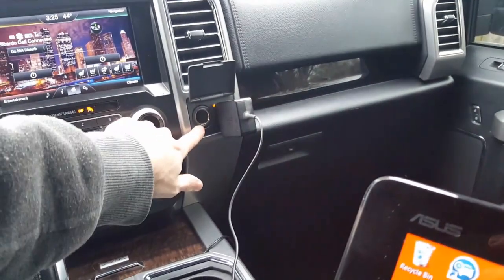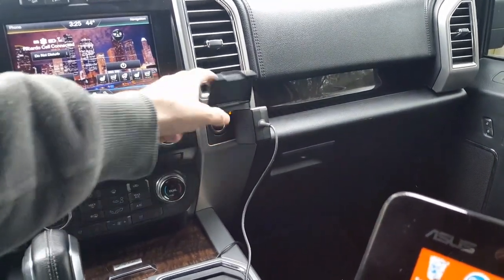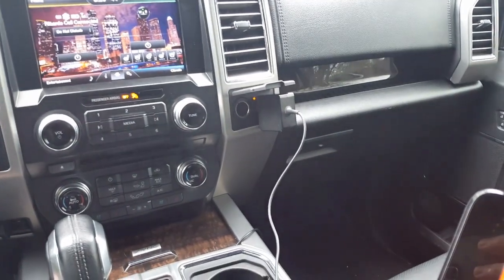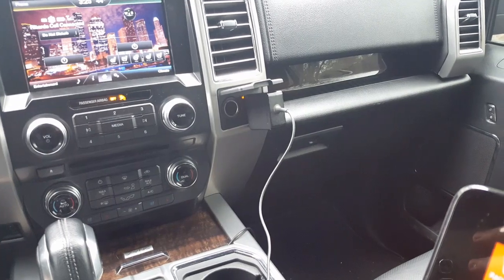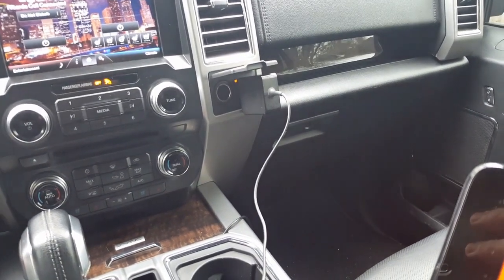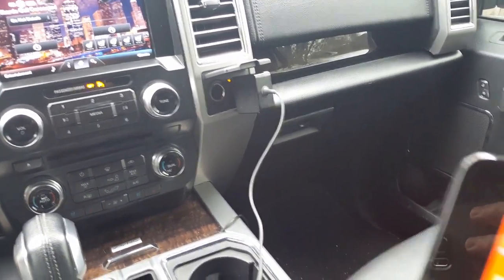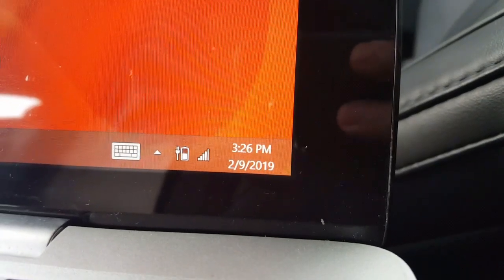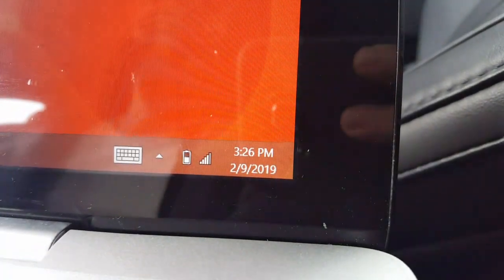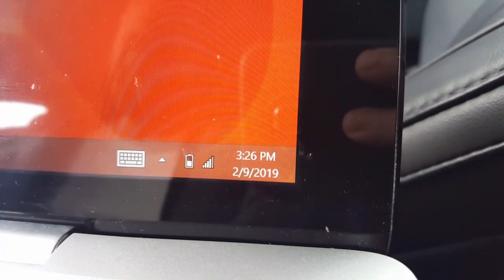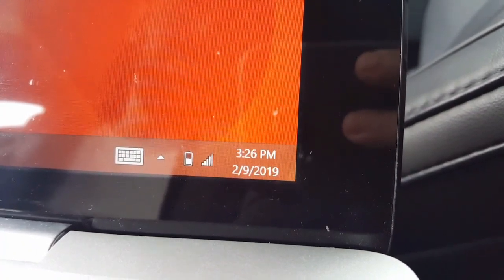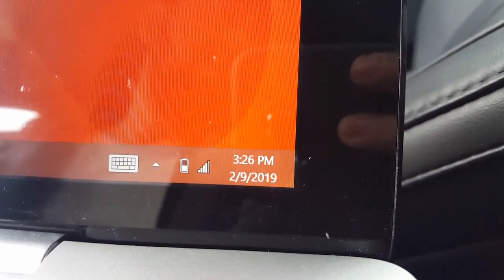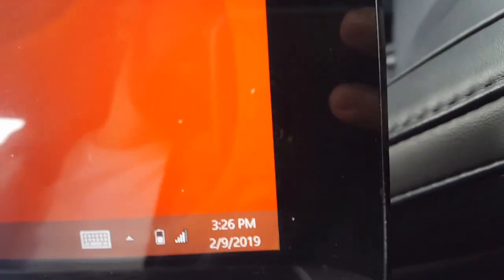So these only work whenever the truck is on. The truck has to be running. Now let's turn the truck off and see how long it stays on. Not even a second—as soon as everything turns off, it turns off also. So we're going to change that today using FORScan.